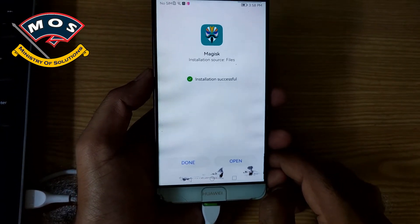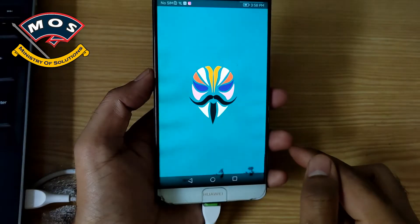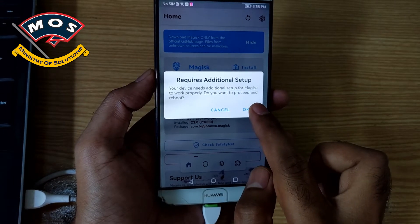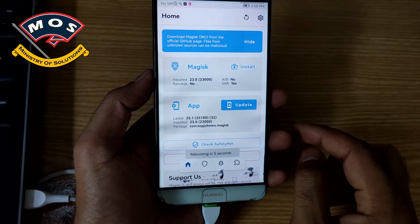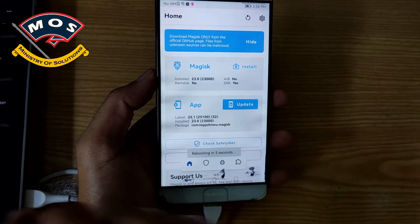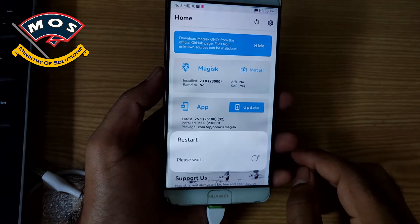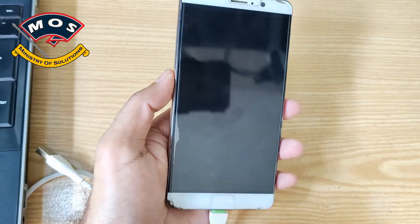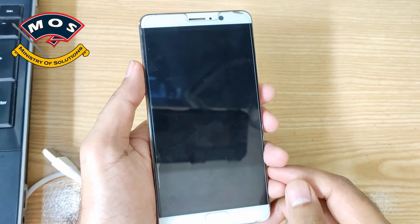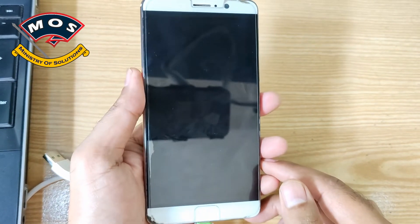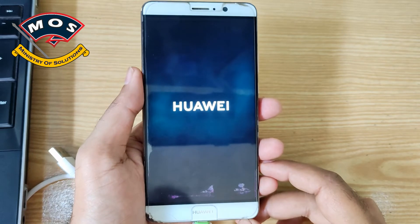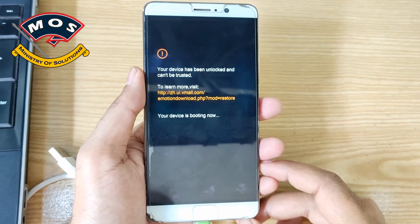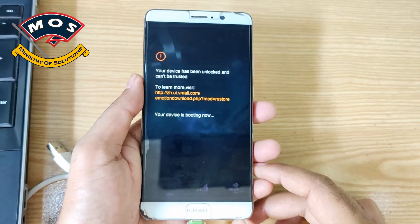We will open Magisk after installation and it should ask you for additional setup, so you need to press OK — this step is very important, don't cancel it. After connecting Wi-Fi you must open Magisk and press OK for additional setup. Then your phone will reboot automatically. This step makes the phone automatically reboot to recovery mode, which we did manually before by holding volume up. After this step you don't need to hold volume up — your phone will automatically start with root access.